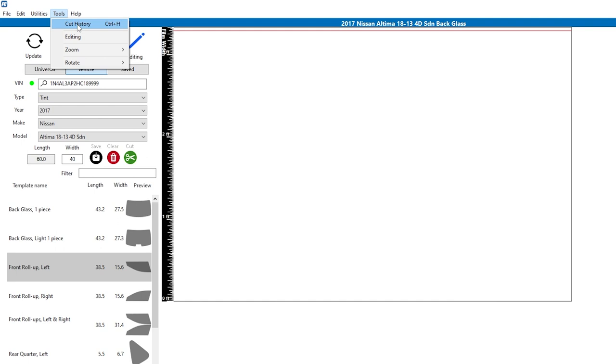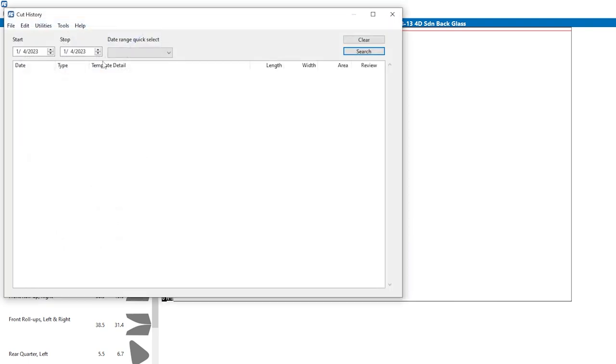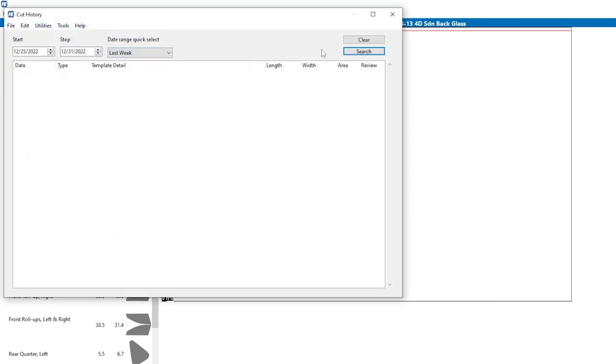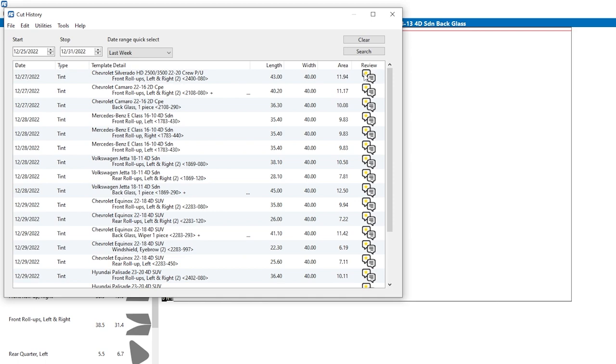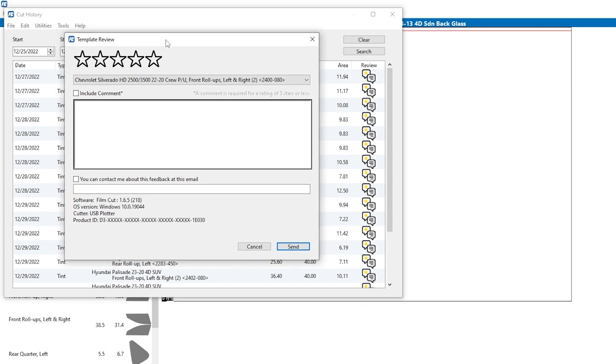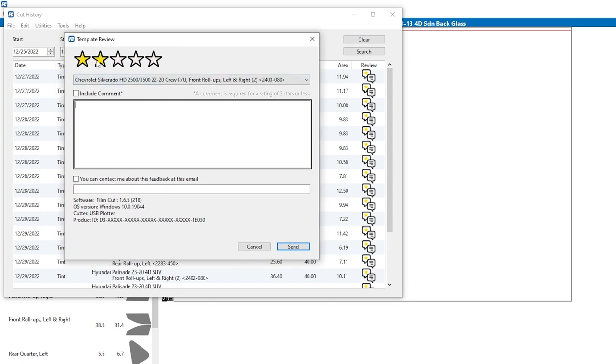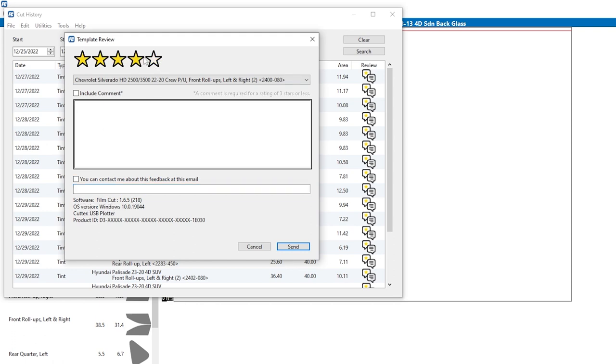They've added this feature called cut history, very cool, neat little feature. I'm going to look at last week what I cut, click search. It gives you a list of each and every pattern that you cut. And if you look far to your right, there's a very usable review link that will pop up a box that you can give them stars, you can include a comment about why you gave them those stars. You can even tell them that they're allowed to contact you in the event that they need to, giving them an email address. It gives them all the information they need: your operating system, kind of plotter, your product ID to identify you, as well as the software version.